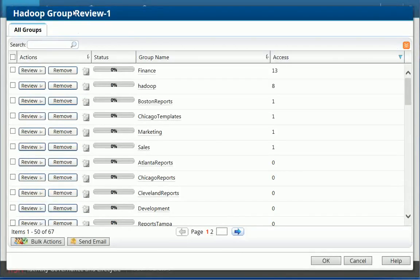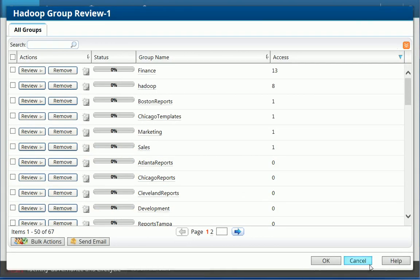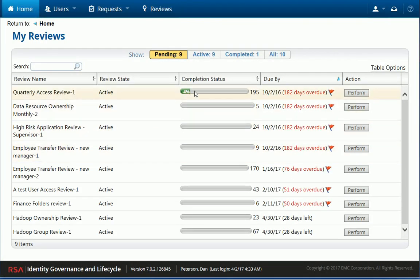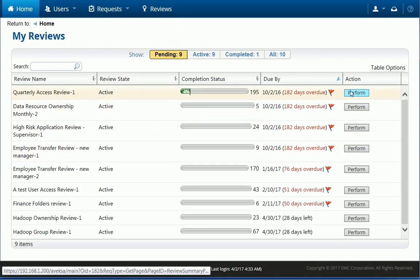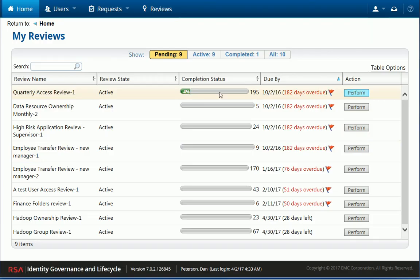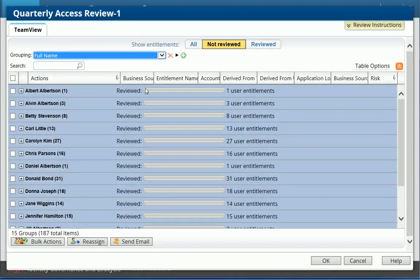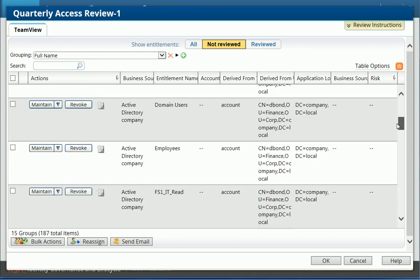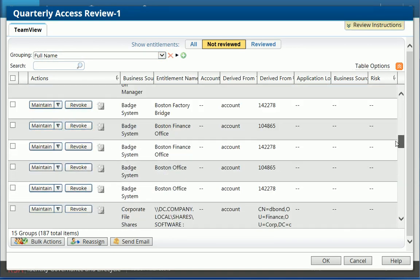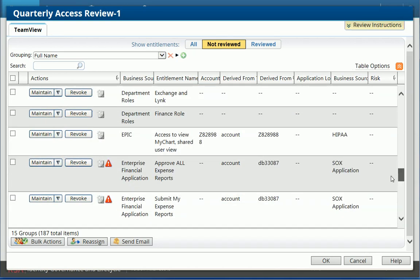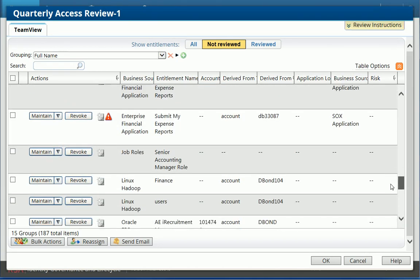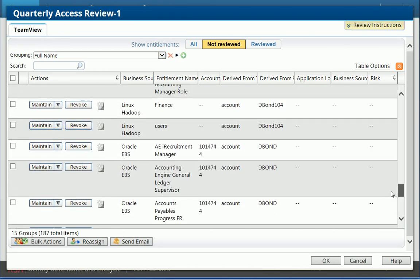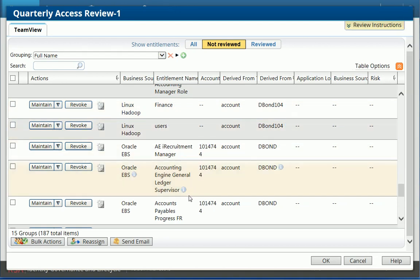There are also other reviews that have been assigned to them. And I can look, for example, the quarterly access review. And here, if I expand on any user like Donald Bond, I should be able to see also the permissions for Hadoop. So now I'm going to see that Donald has some accounts in Hadoop. But he also has access to some folders also and groups.